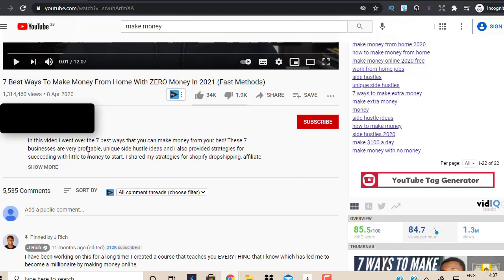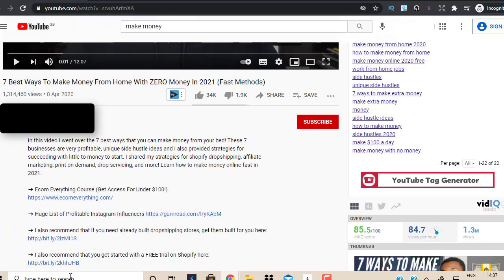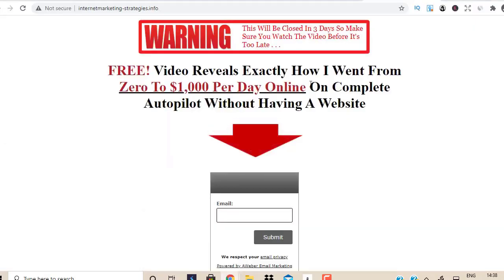Step two: look for the description below the video and click the Show More button. That will open up the full description where you'll find links to tools and resources for building landing pages, and also a link to a traffic source that will allow you to instantly start building a list and growing your subscribers rapidly.